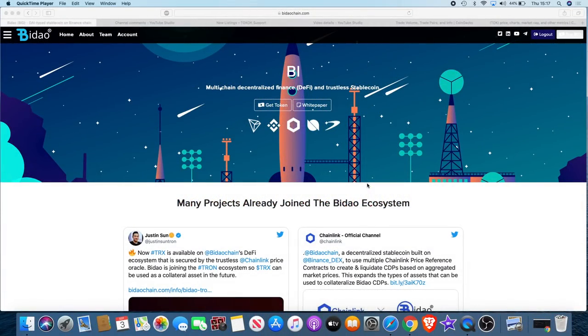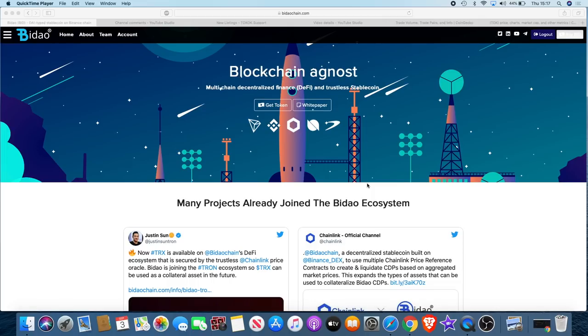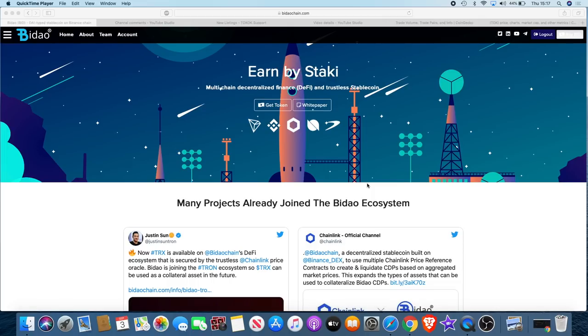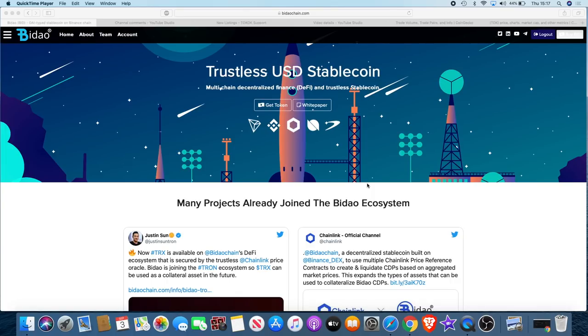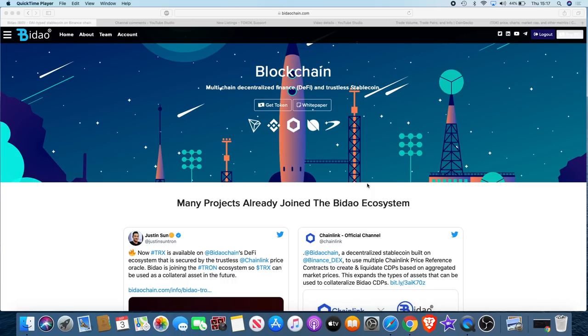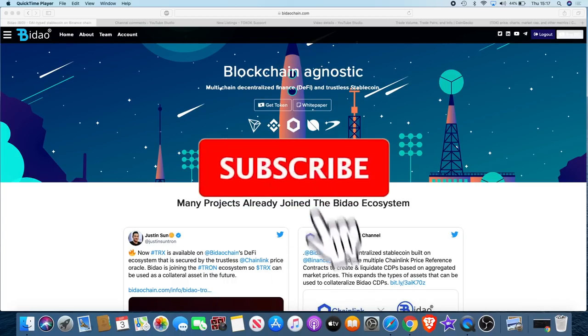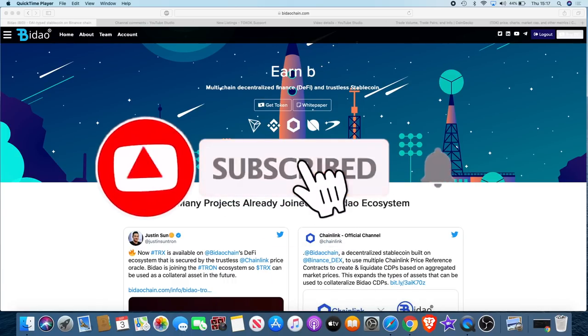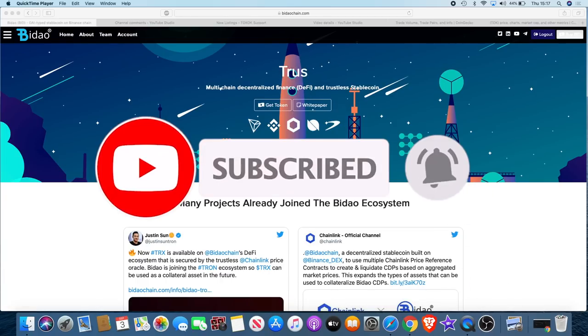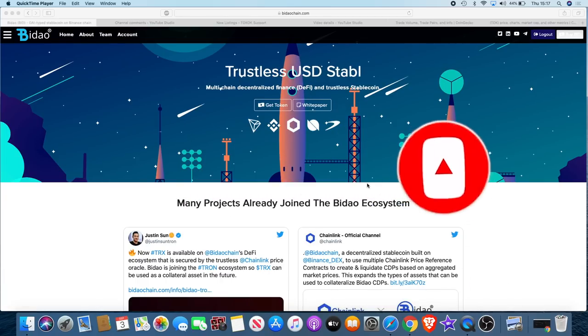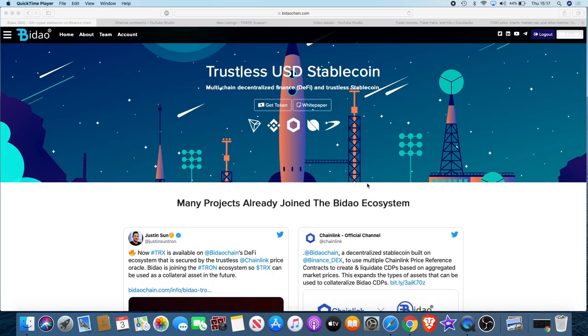Welcome back to the channel guys, Crypto Lightsaber with another video and you might like me for this one. Before I get into it, I just want to start by saying some of you guys have asked me whether I am sponsored by Bidao or whether these videos are paid promotions by Bidao.